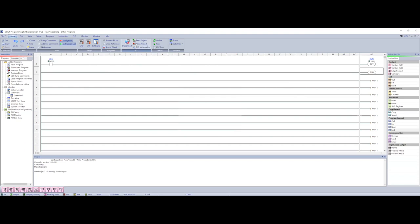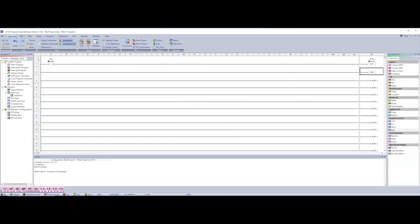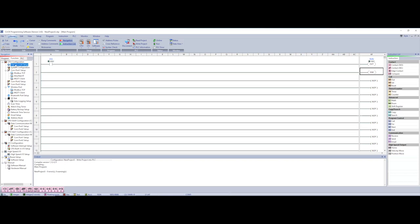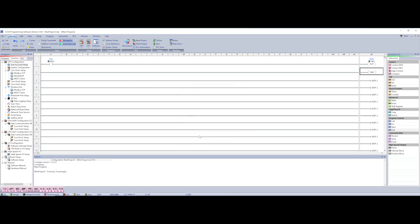At first you might get this write password not configured. And this is there to basically protect people from downloading over your programs inside your PLC. But for this purpose we don't really care. So we correct that but under our navigation we go to function. User account setup. And then you can do your password setting here if you want to. Or you can choose this disable password requirement which is what I'm going to do because again this is just for training purposes. And then I'm going to go back and write my project to my PLC.